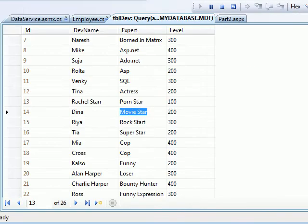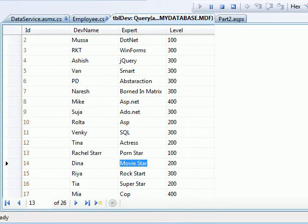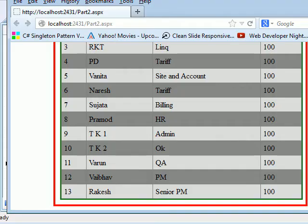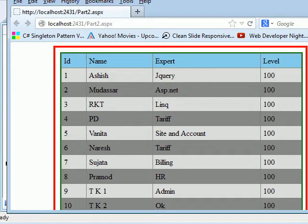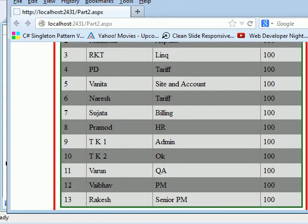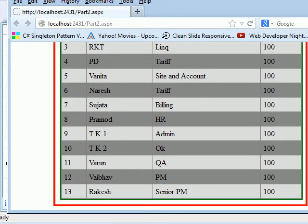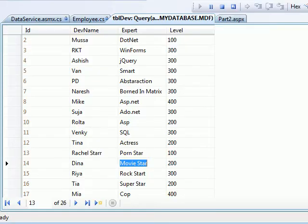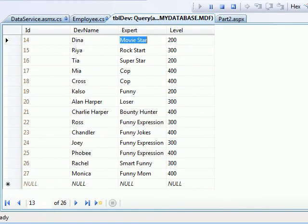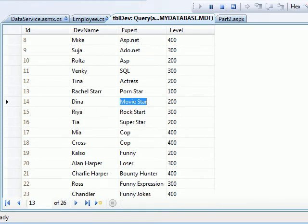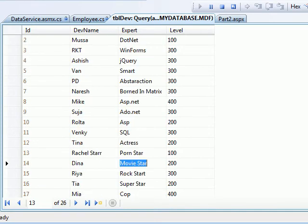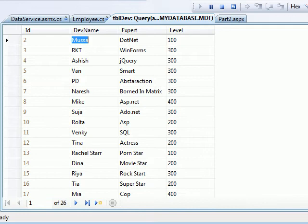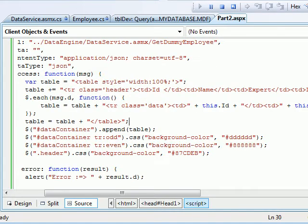So this is the data I'm returning, and this is the data I'm having right now with me. If you look at the previous data, first is Ashish, second is Mussa, third is RKT. And over here we have 13 records. In the DB we got 27 records. So as you can see it, now let's connect to the database.